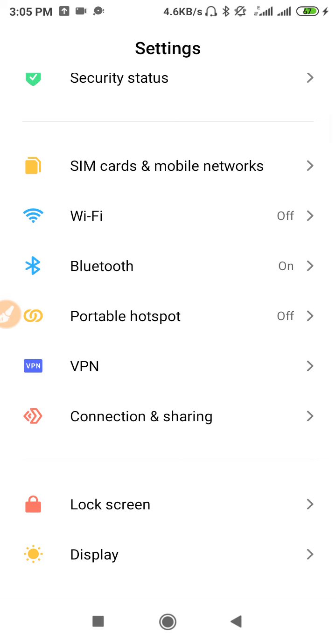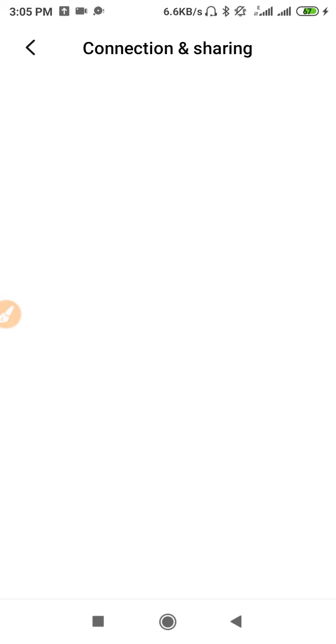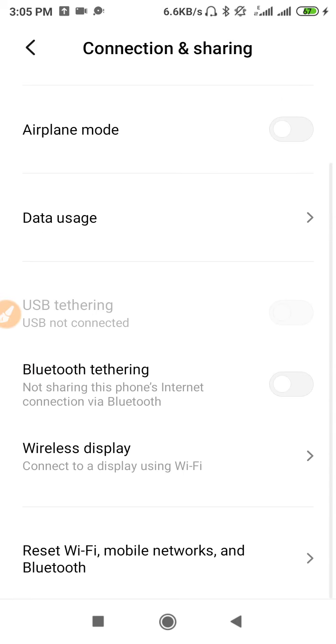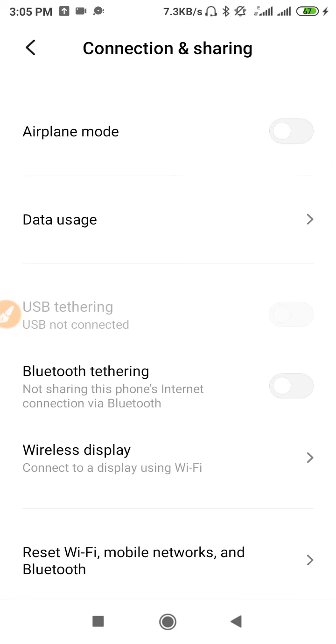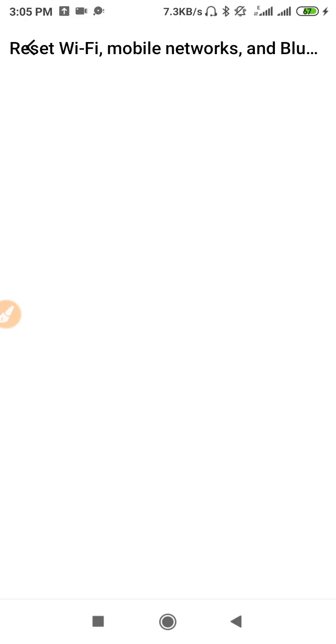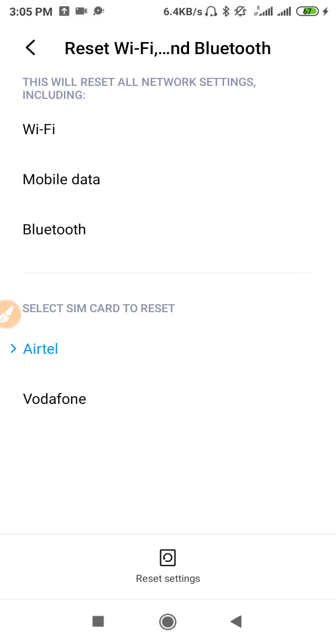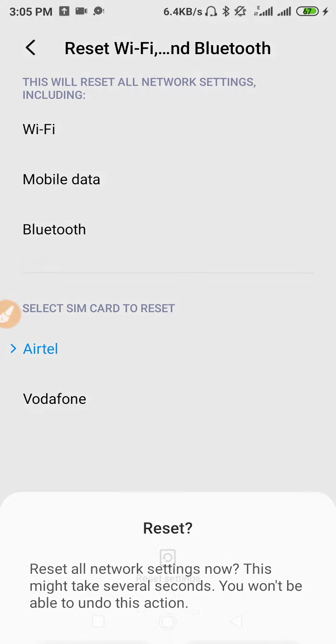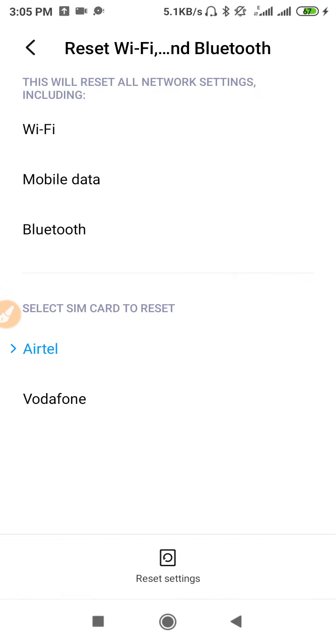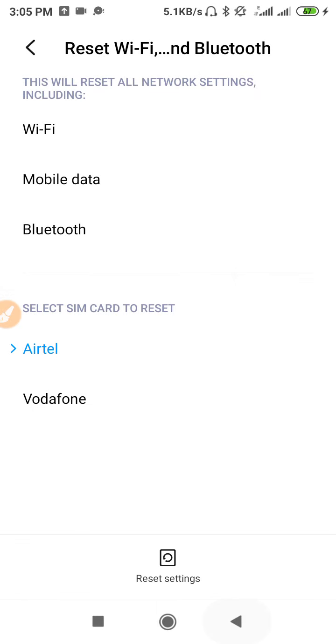Now what you have to do is go to Connection and Sharing and scroll down. Go to Reset Wi-Fi, Mobile Networks, and then reset your network setting. Click on the reset setting and then click OK. After resetting your network, just go back.